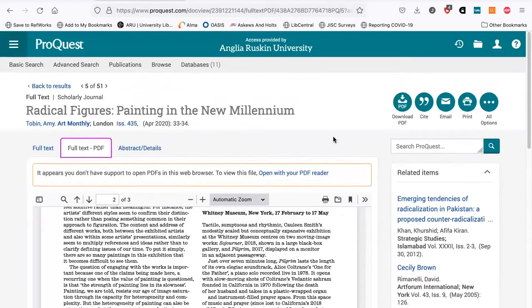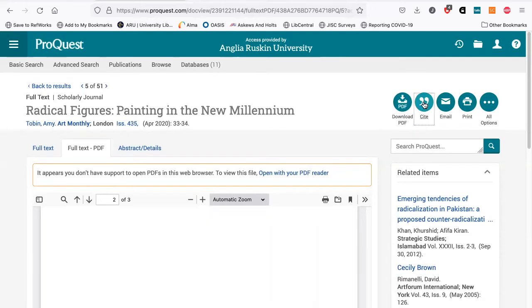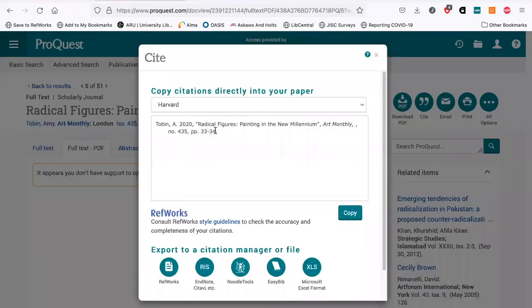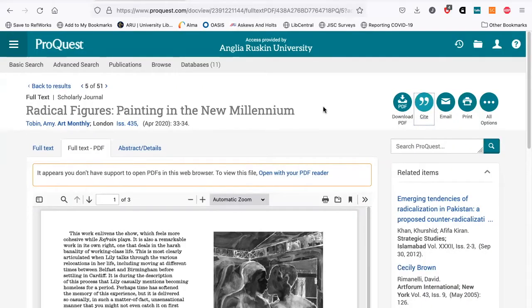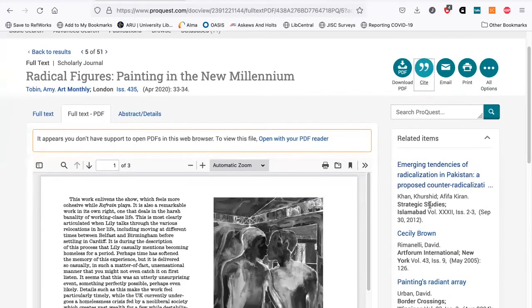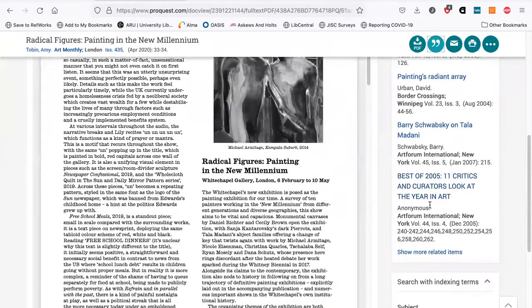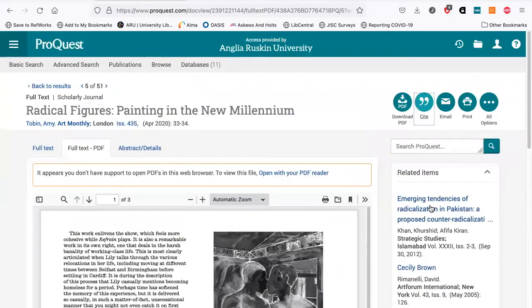There are download options — you can download from here or from up there and keep those downloads. There's also a cite feature: if you click on Cite and look for the Harvard citation, you'll get a Harvard citation. This is slightly different from the Harvard style we use, so you'd need to make a few alterations according to our guidance. You also get further article suggestions from the ProQuest database that it thinks you'll be interested in.